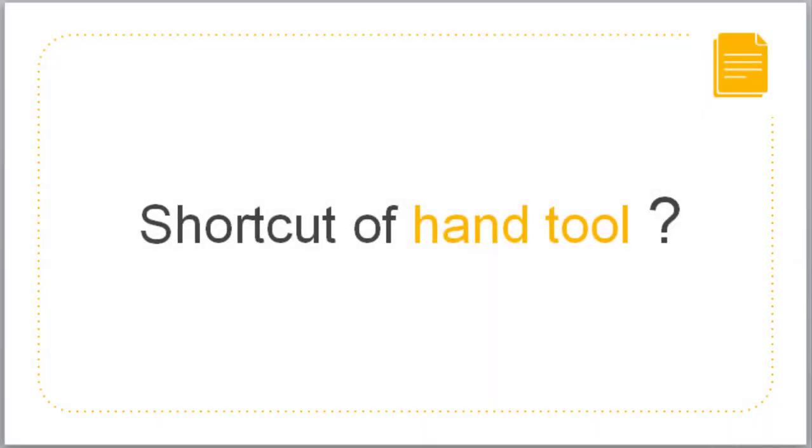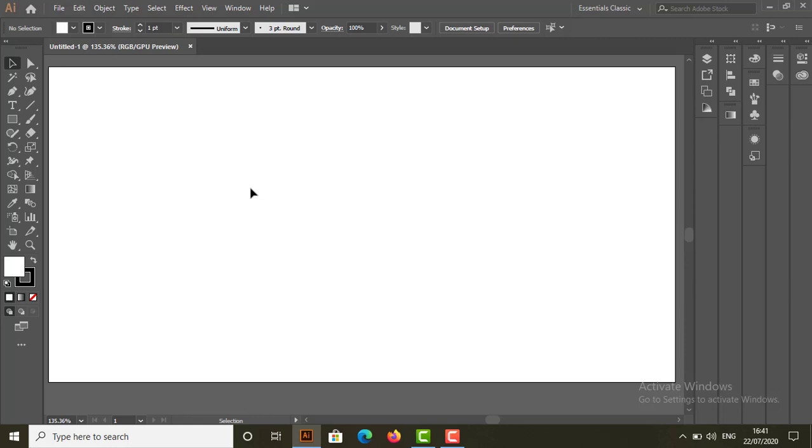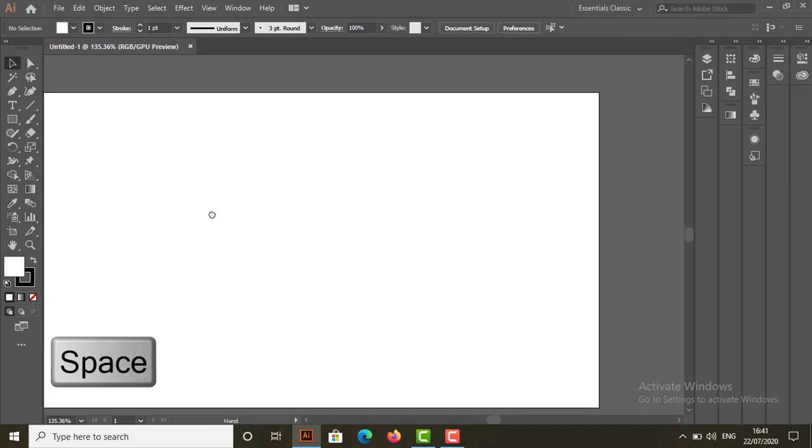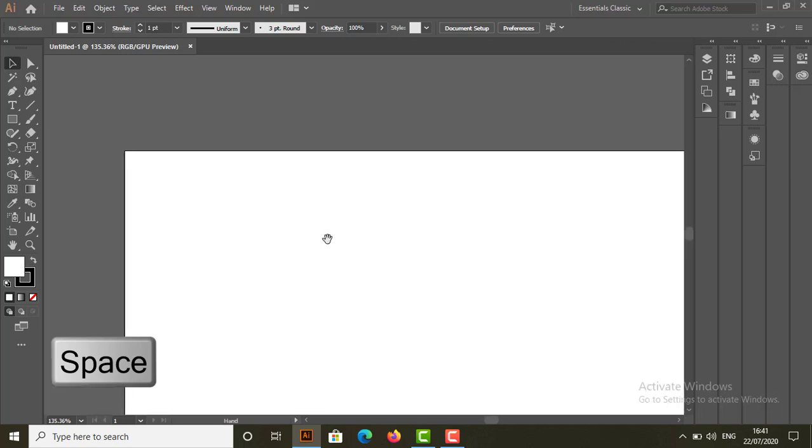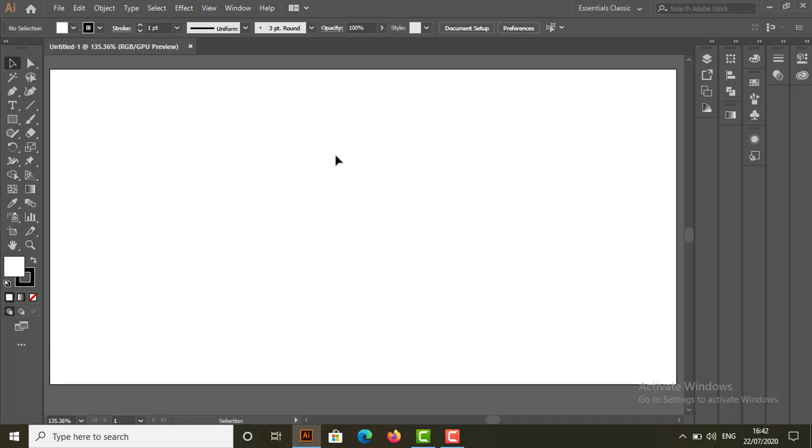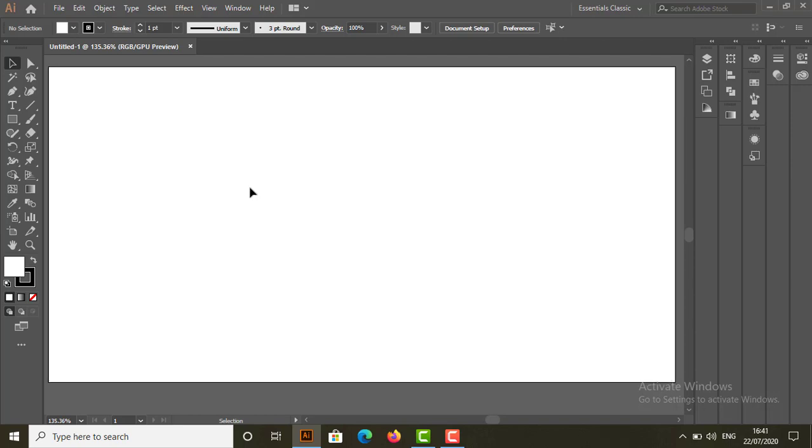Now what's the shortcut for hand tool? So let's see the shortcut of hand tool. Hold the space bar in keyboard. This will activate the hand tool. And with the help of mouse, you can move artboard. Leave the space bar and you can go back to the last tool you were using.